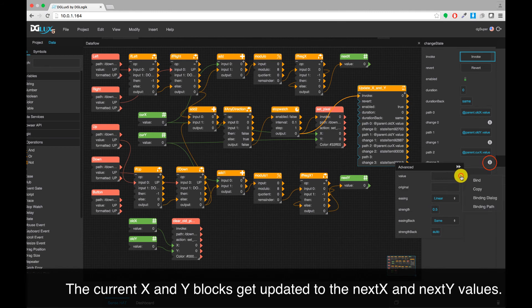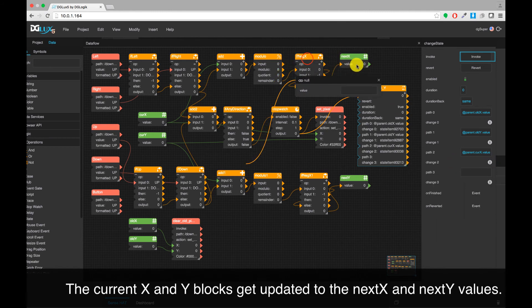The current X and Y blocks get updated to the next X and Y values.